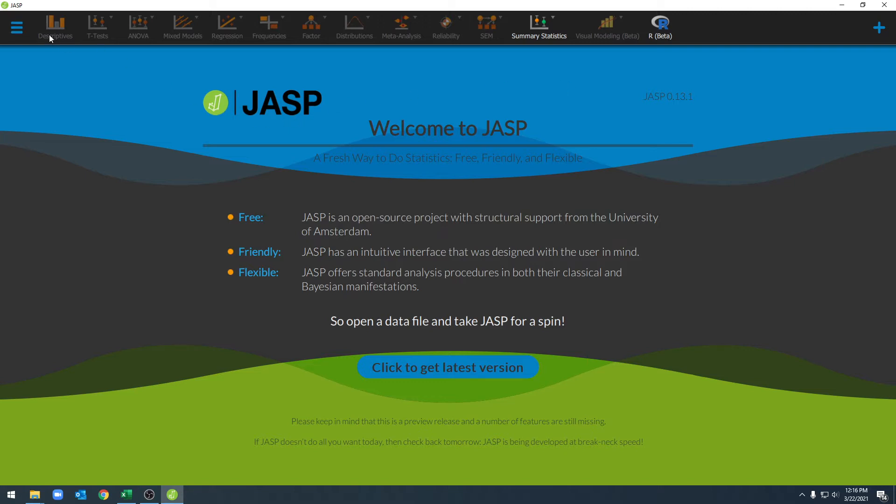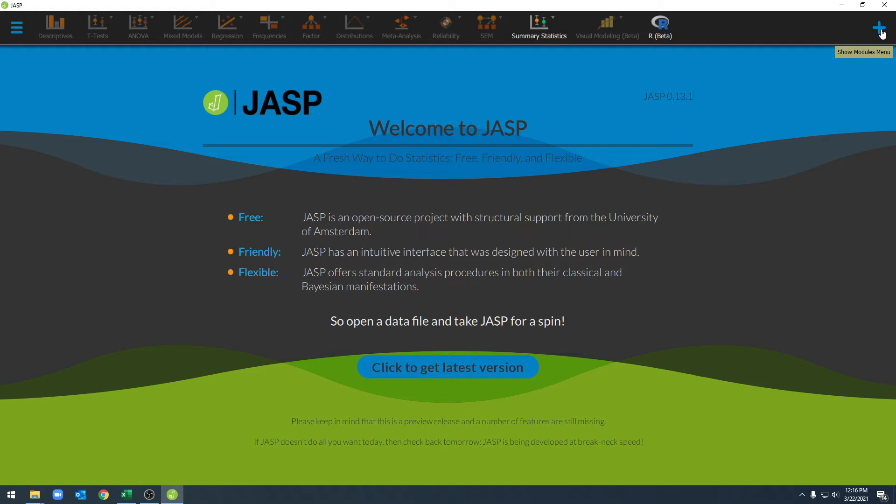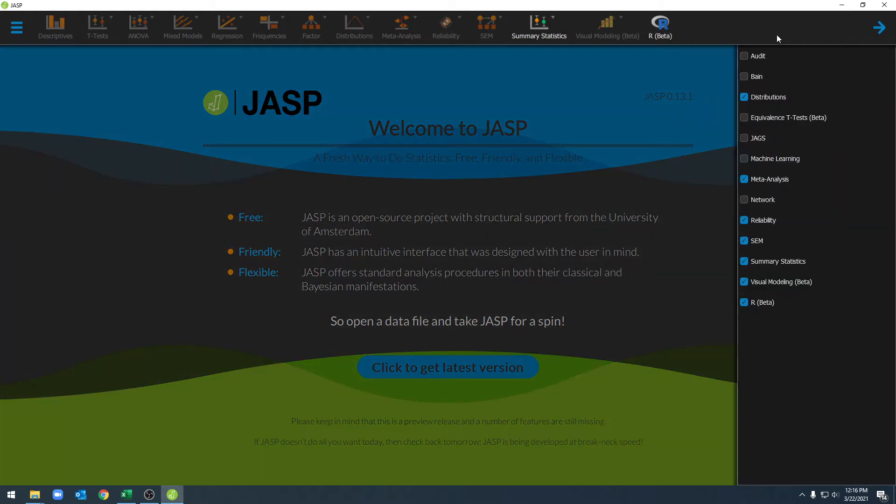To start off, across the top you'll see several modules that will allow us to select different statistical tests. Some of these are here by default, but some of them we can specifically place up here on the top ribbon. To do that, we can go ahead and click on this button over here, the Show Module menu, and we can select which options we want to have across that top ribbon.